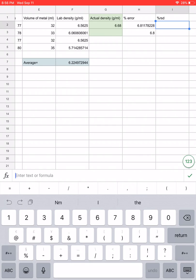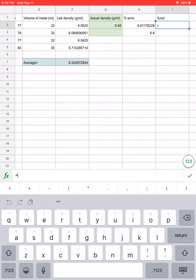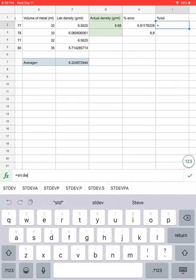Let's do the same reasoning for percent relative standard deviation. Again, click on the box, start with an equal sign, and this time we're going to type in the letters STDEV.